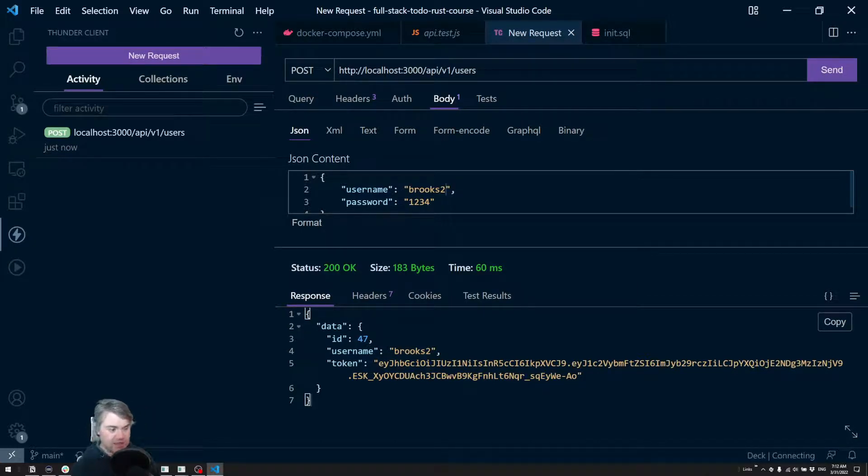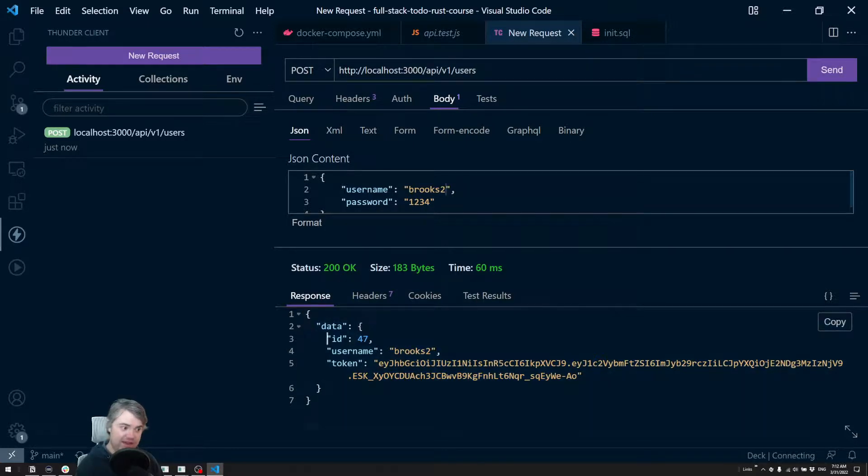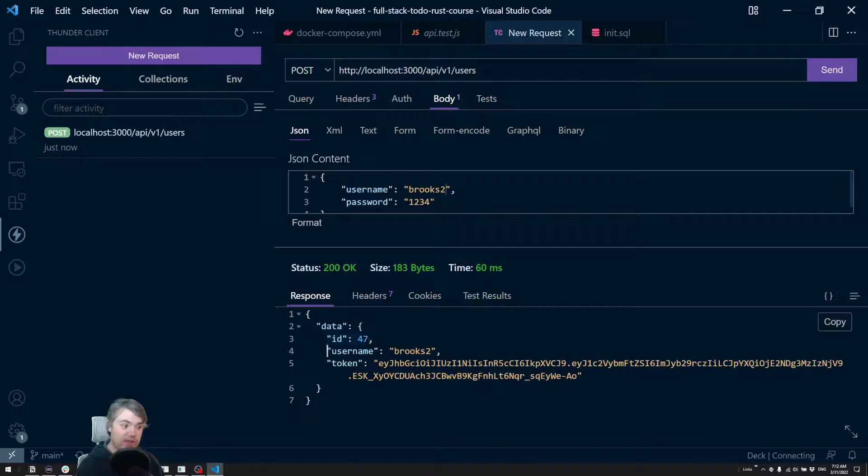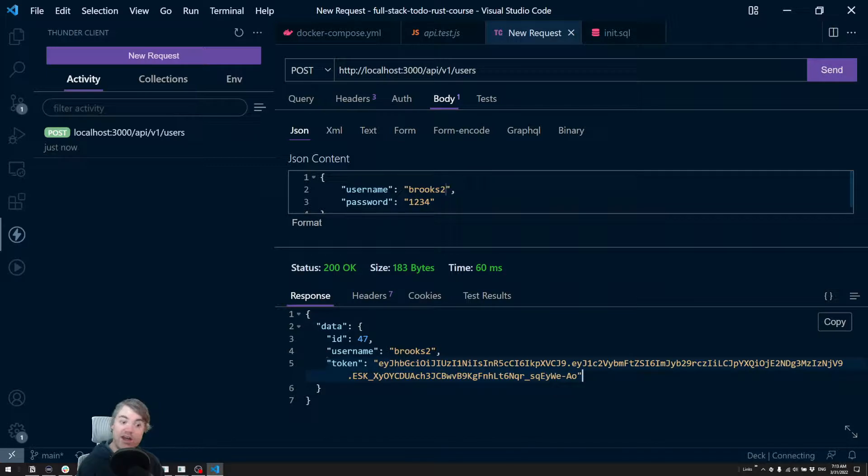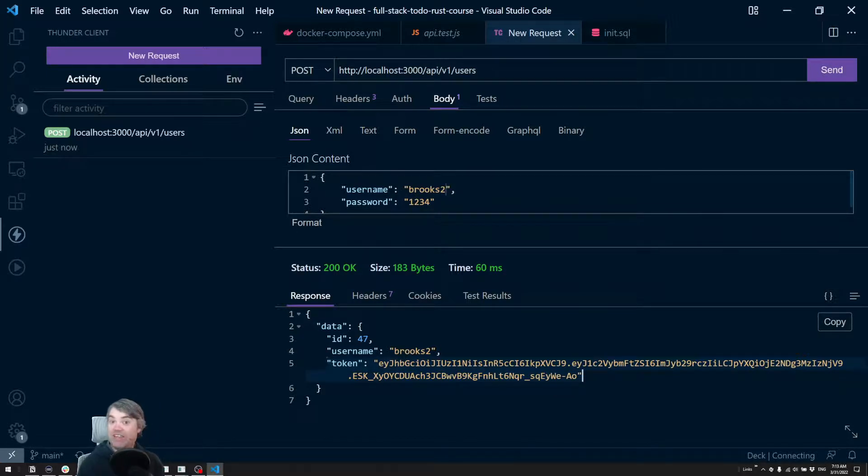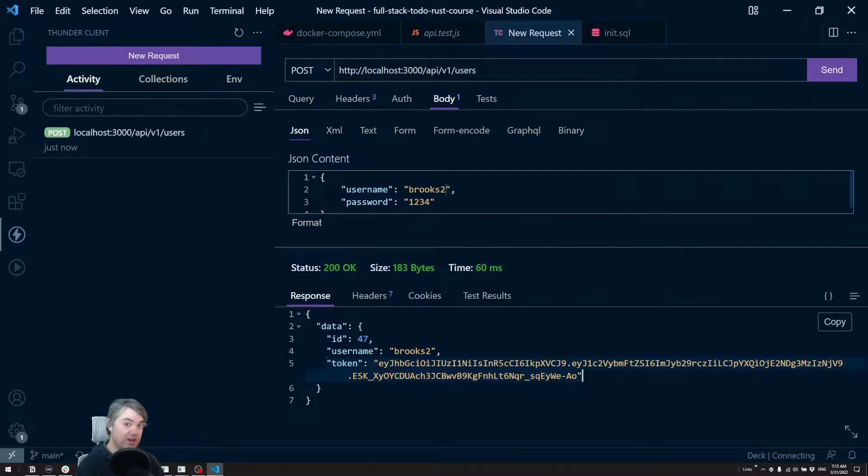We get an object back with a data key. And then inside of that, we have the new ID of the user, the username, and a JSON web token that can be used for authenticating secure routes, maybe like getting all the to-dos or getting information about a to-do, marking it done, things like that.